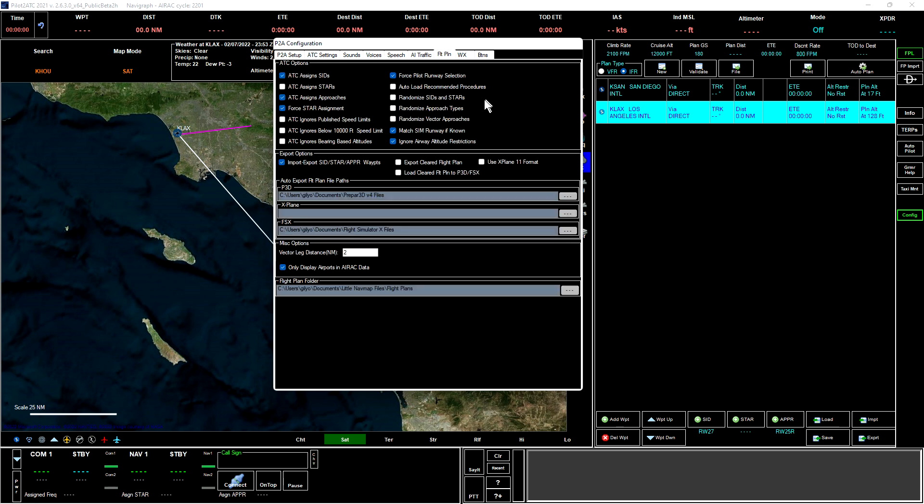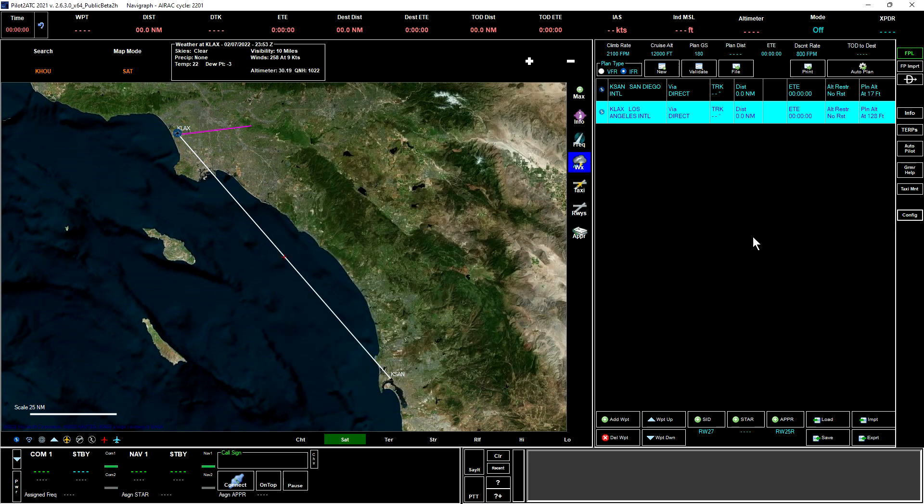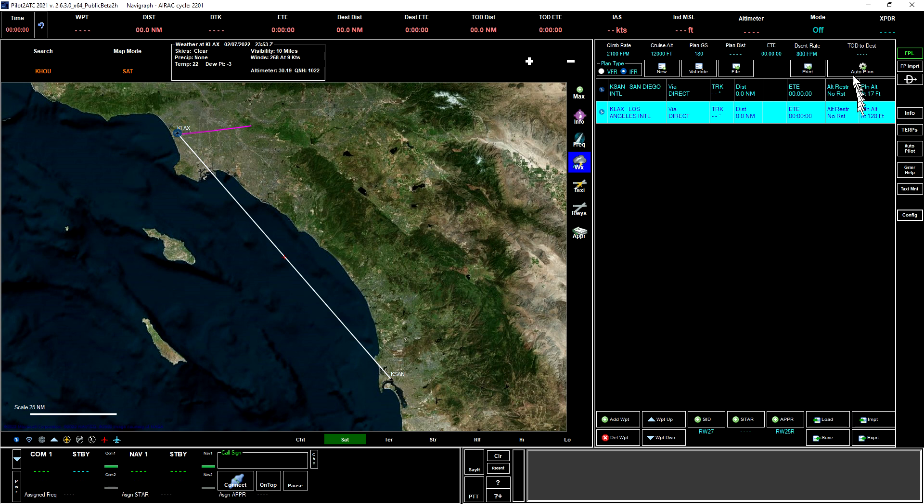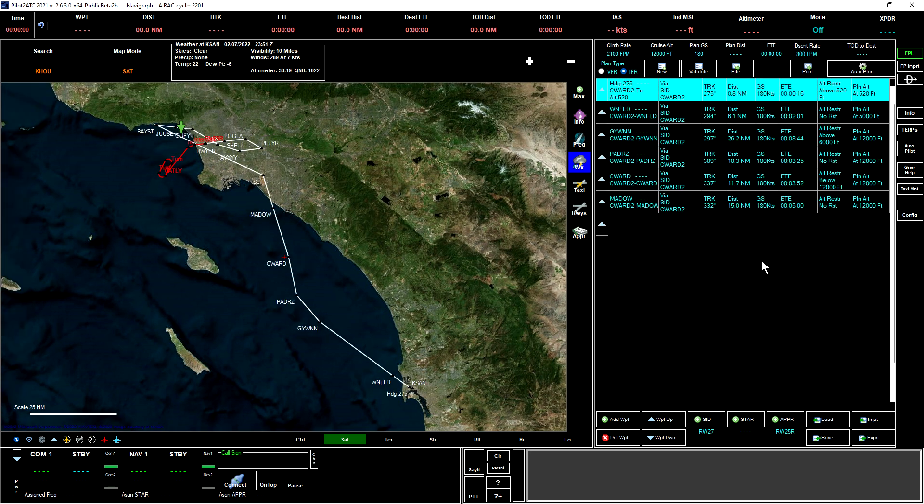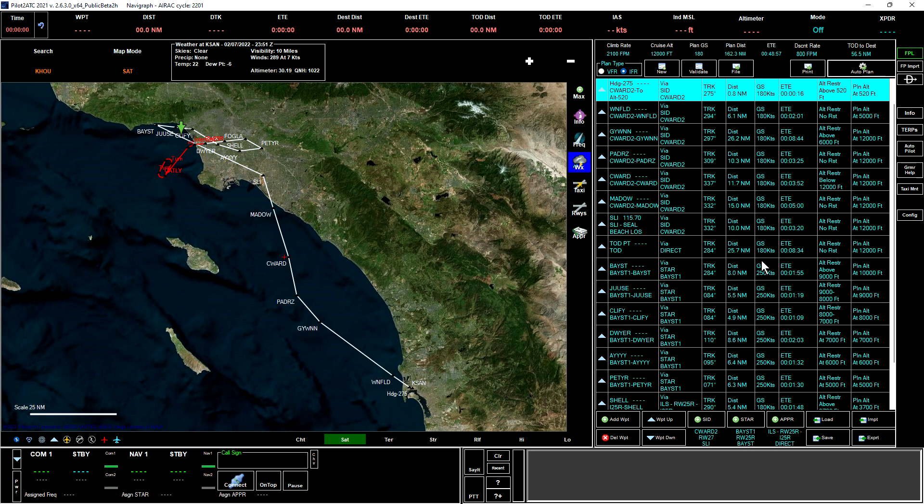Let's go into our config options for a moment. We'll click on speech, make sure that it responds to radio and changes frequency. Click on flight plan and select ATC assign SIDs, ATC assign STARs, and ATC assigns approaches. Then we'll close that by clicking on config again. The easiest way to create a flight plan is to set up the endpoints and then click auto plan. We wait a few moments while the plan is constructed, and in just a moment we'll see it in the map and in the flight plan window.